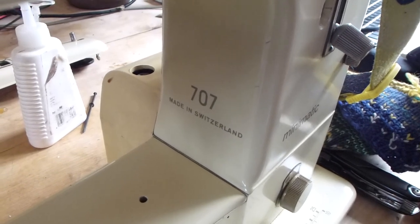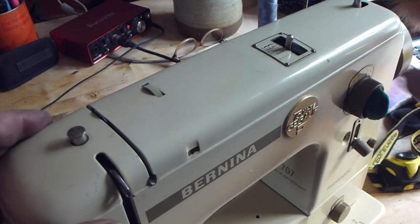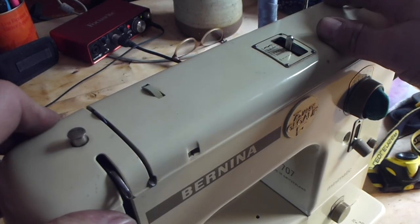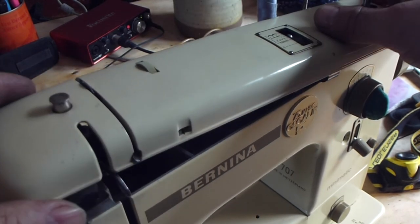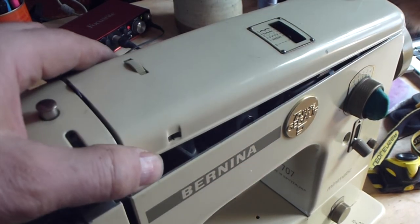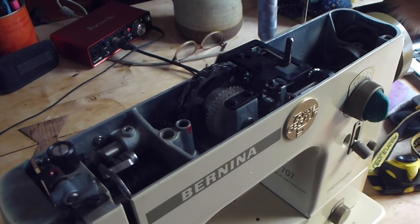In this film we're going to look at how to change the pendulum action on the 707 Bernina Minimatic. We'll have to have a little look inside.